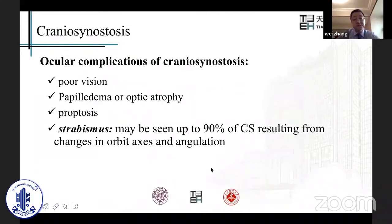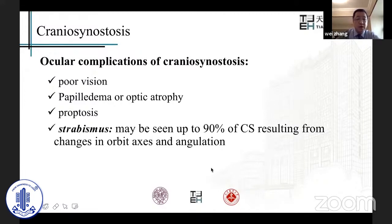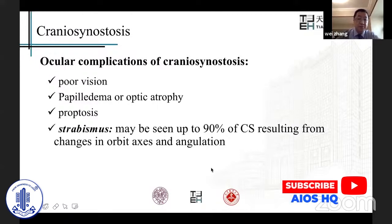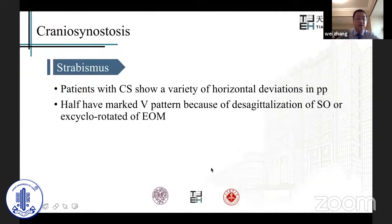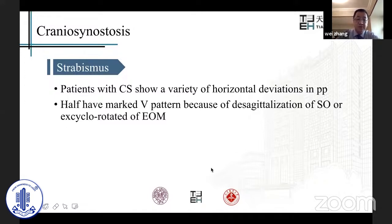Ocular complications of cranial synostosis include poor vision, sometimes myopia, amblyopia, or astigmatism, as well as papilledema, optic atrophy, proptosis, and strabismus. Strabismus may be seen in up to 90% of cranial synostosis cases, resulting from changes in orbit axis and angulation. Normally the deviation is horizontal, axial, and oblique. Axial deviation is more than oblique deviation, and half have a marked V pattern because of desagittalization of the superior oblique or abnormal rotation of extraocular muscles.